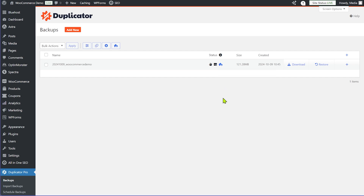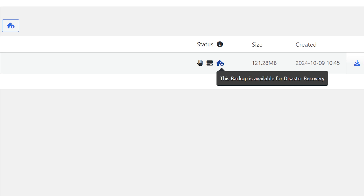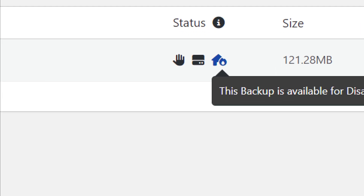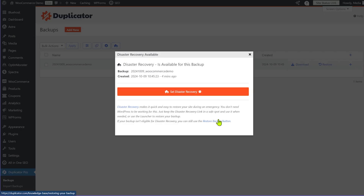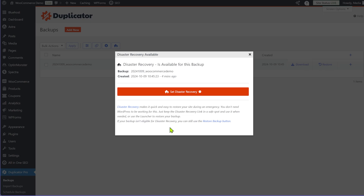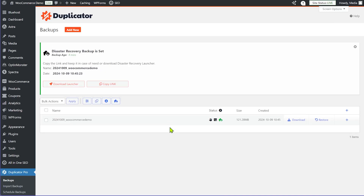The blue house icon means this backup is available for disaster recovery. To transform this backup into a disaster recovery backup, just click on it — that's all you have to do. A couple of settings will open up and you can see 'Set Disaster Recovery' is available for this backup. Once you do this, the backup will be transformed for disaster recovery, and you can still use it as a regular backup as well.